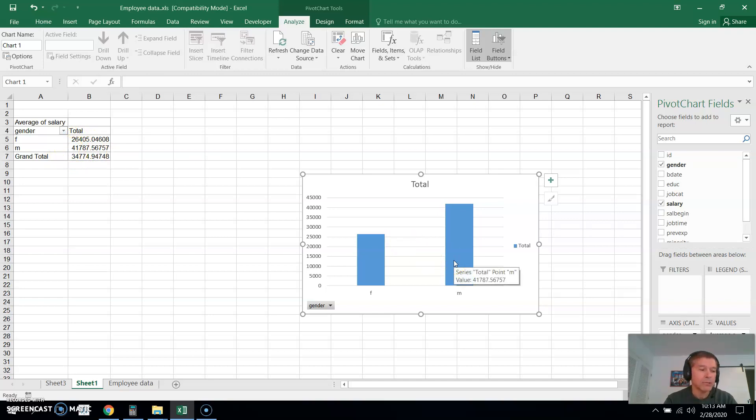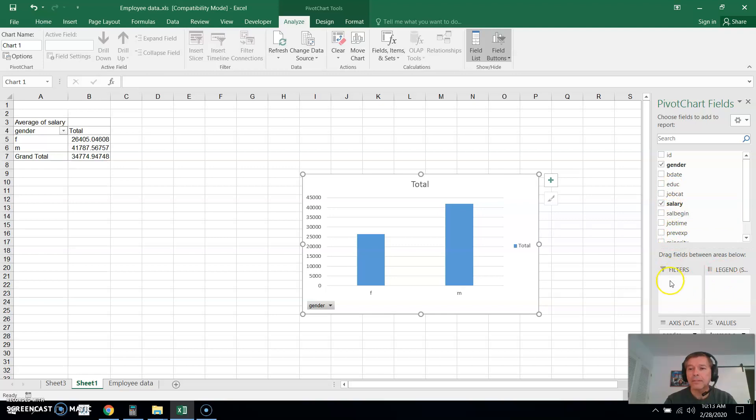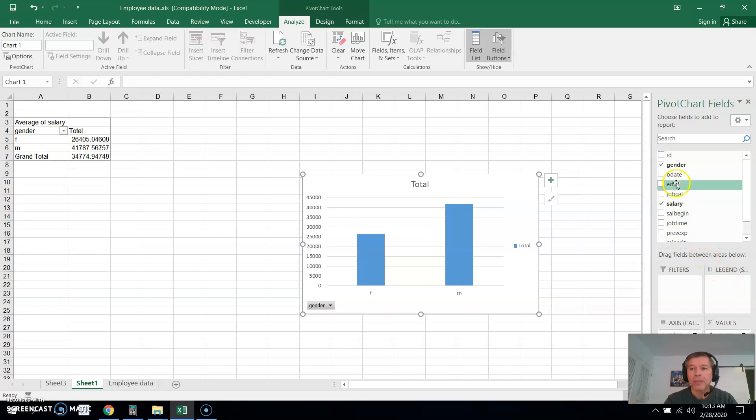And then males with greater than 10 years of education. So what we could do is a couple of different things. We could either bring the education down to the legend or to the filter. I think actually I want to bring it down to filter because if I bring it down to legend I'll only have the averages of just separate years. So I want to get the average of multiple years. Let's bring education down to the filter.